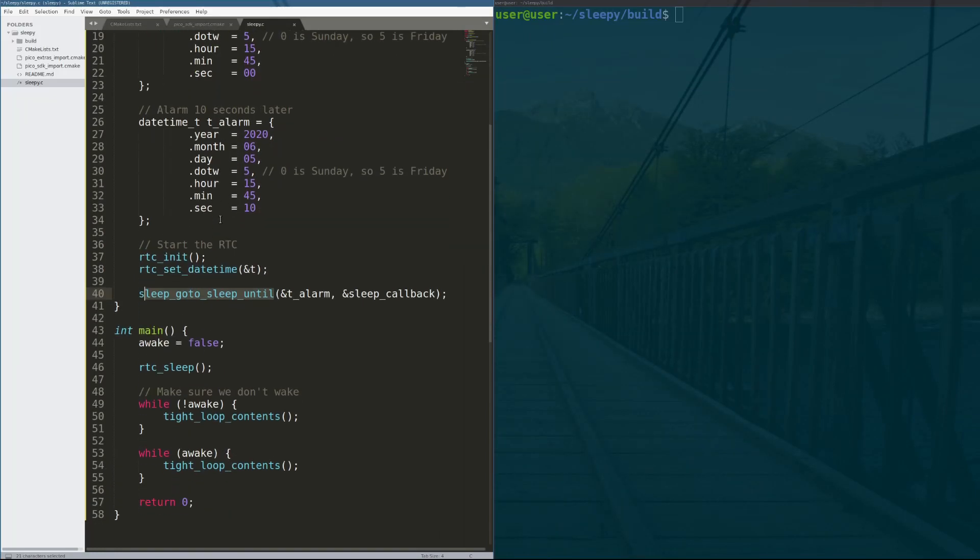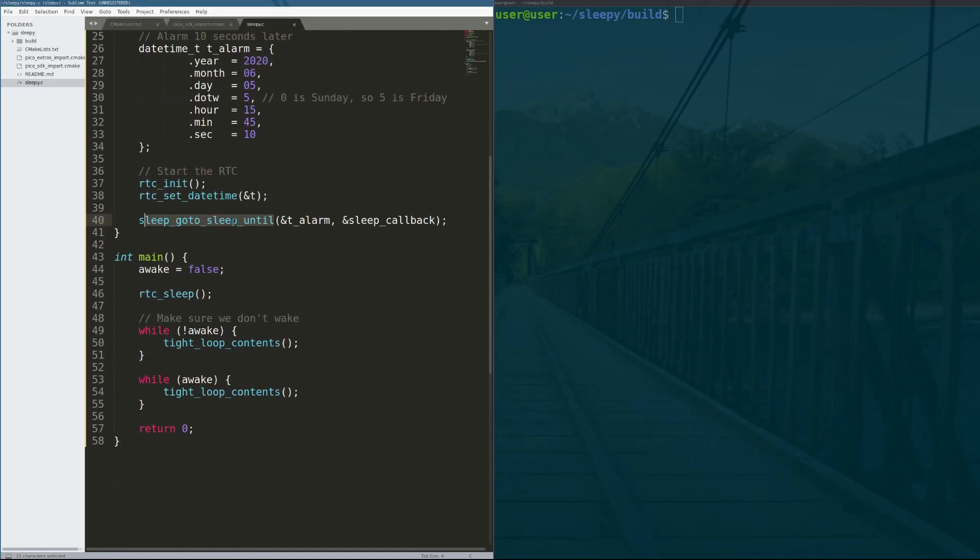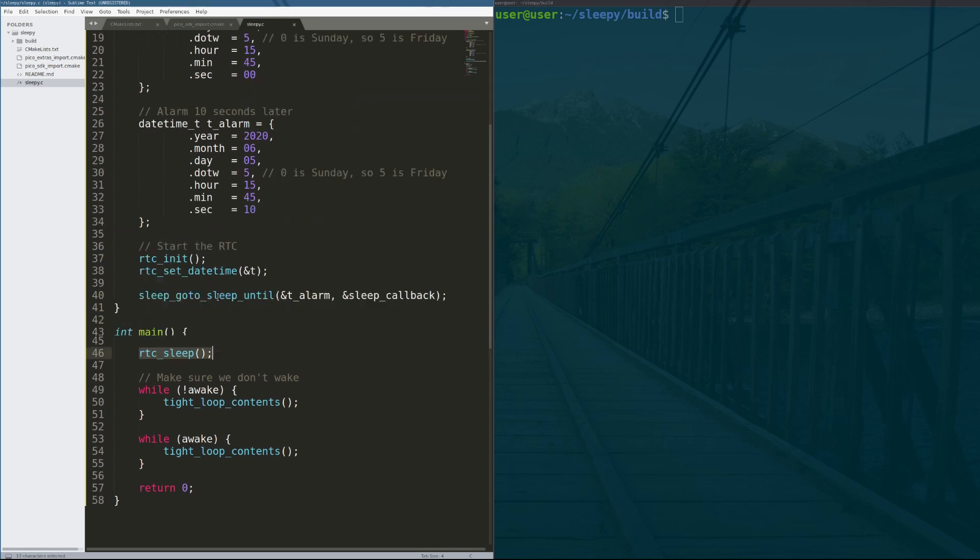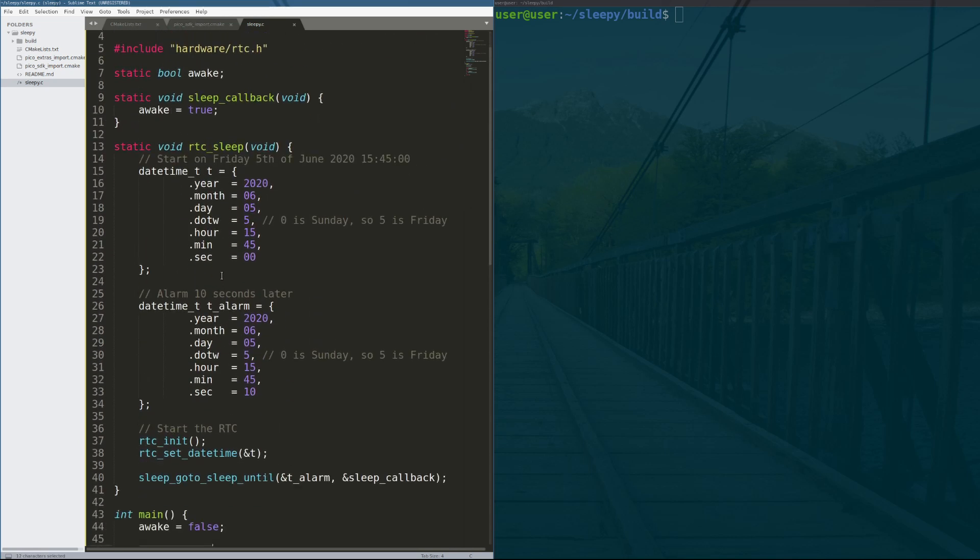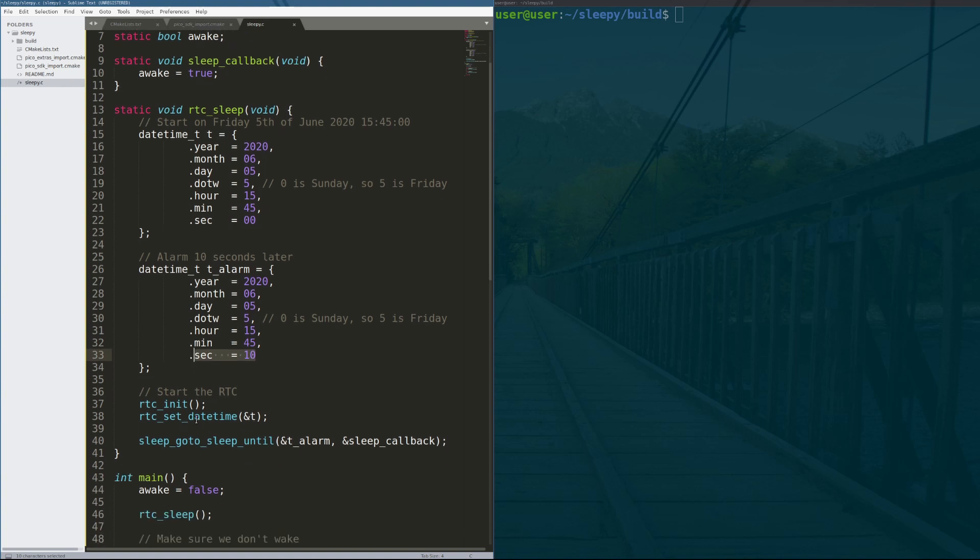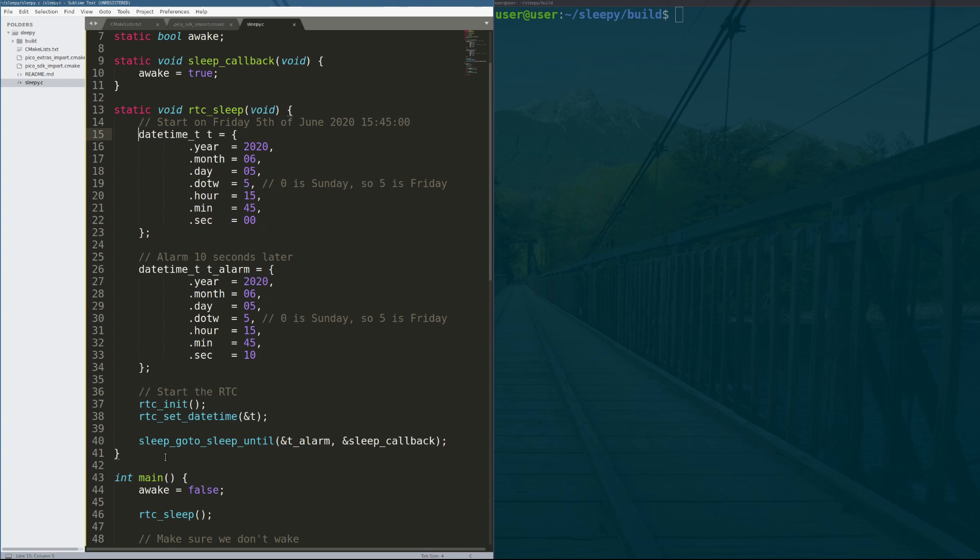So basically what this code does here, I'll kind of walk you all through it. We turn the processor on, it is not awake, we put it into real time clock sleep. We basically say that this is the date now, and then we say that this is the time we want to wake up, which is just this previous date 10 seconds later. We initialize a real time clock, and then we set the date time to the time we say it is. And then we say go to sleep until this alarm goes off.